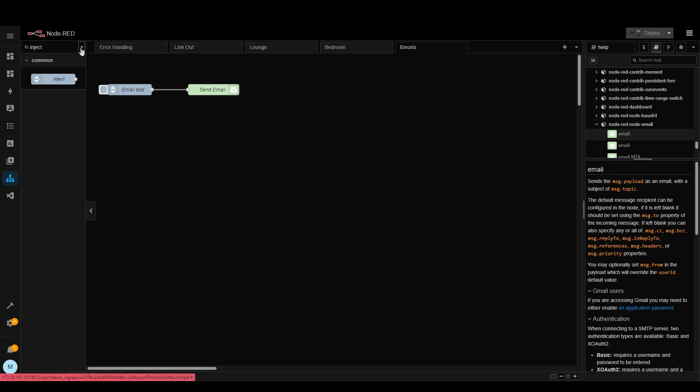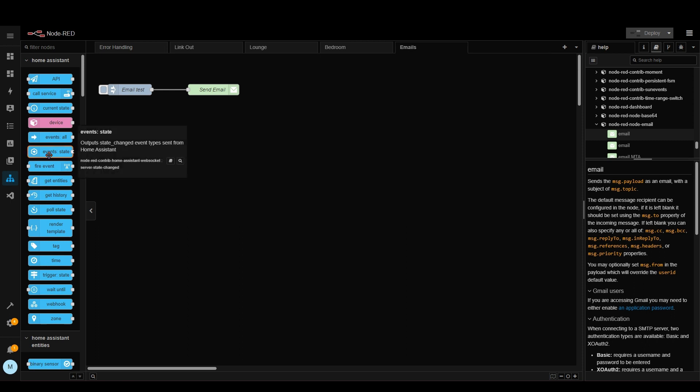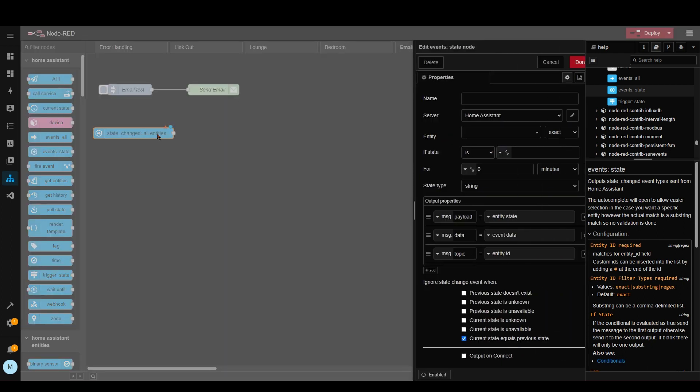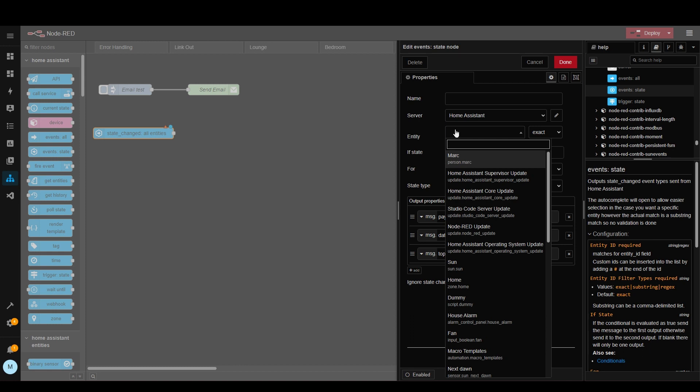The first thing we want to do is find a state node. So let's go here to home assistant node. If we drag this one on then we can check when a home assistant entity changes it will trigger a message in here. So let's double click and now search for the entity.